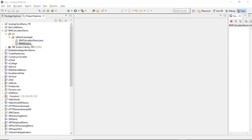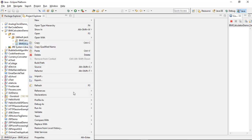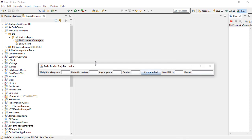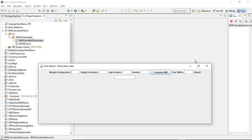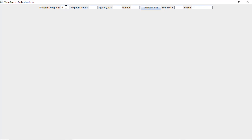Now let's look at the BMI calculator using AWT standalone Java project. Tech Ranch presents Body Mass Index Calculator. Weight in kilograms, height in meters — suppose I give 1.6, age 23, gender female — compute: your BMI is 21, result is healthy. With different values like height 0.6, it's unhealthy with a BMI score of 152. So it compares the BMI and displays the message — unhealthy or healthy.